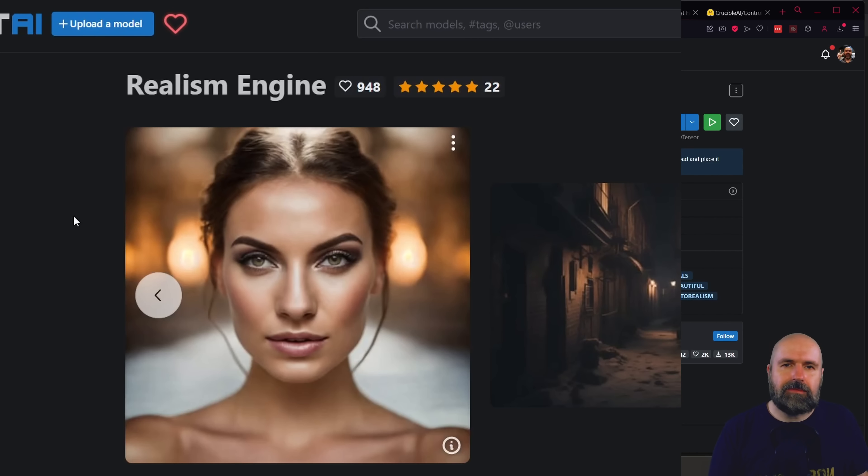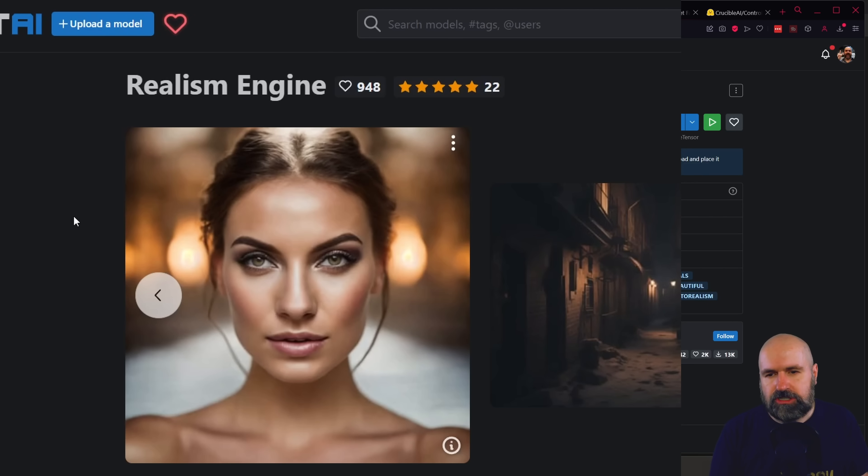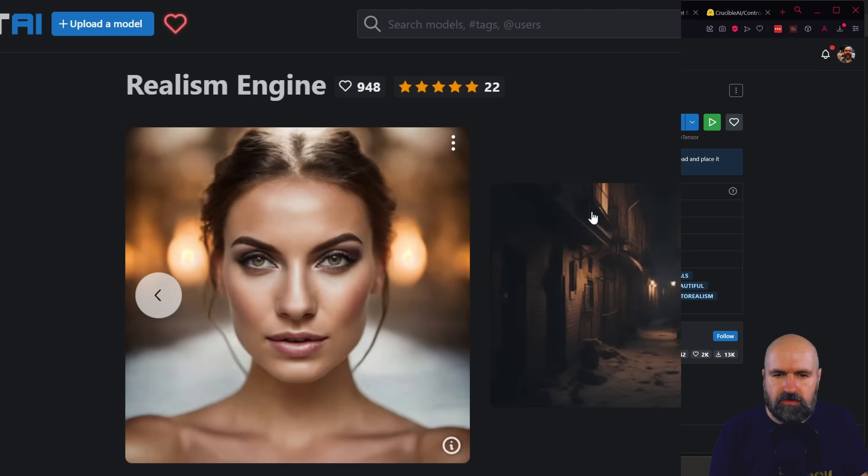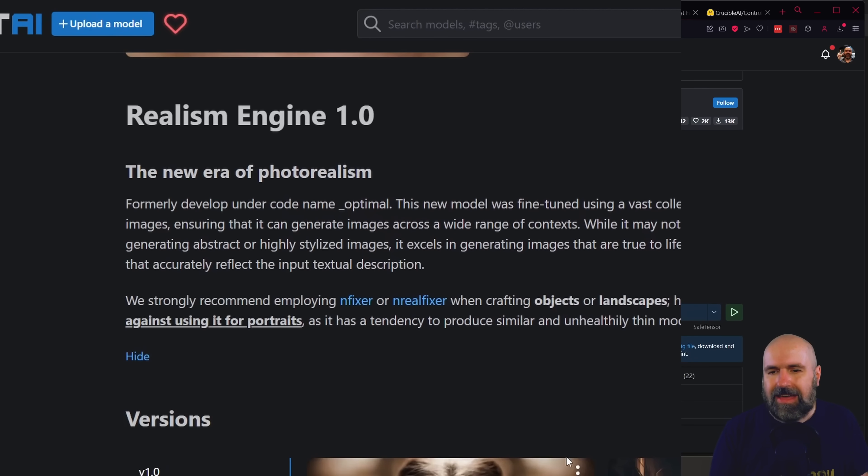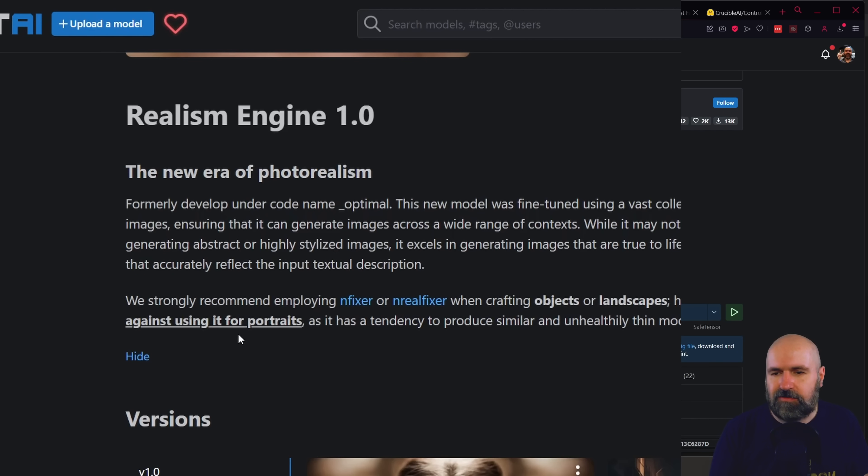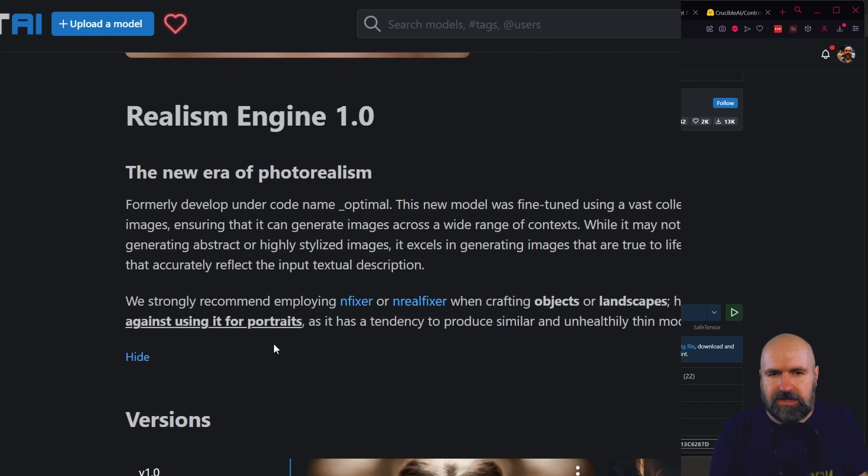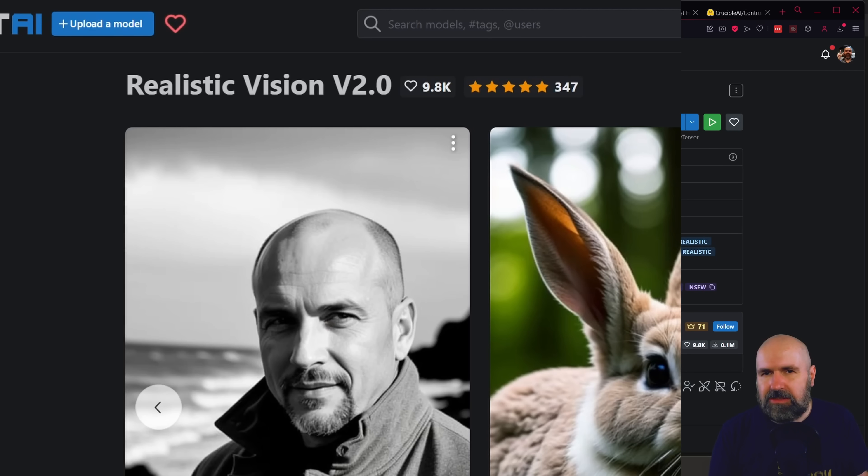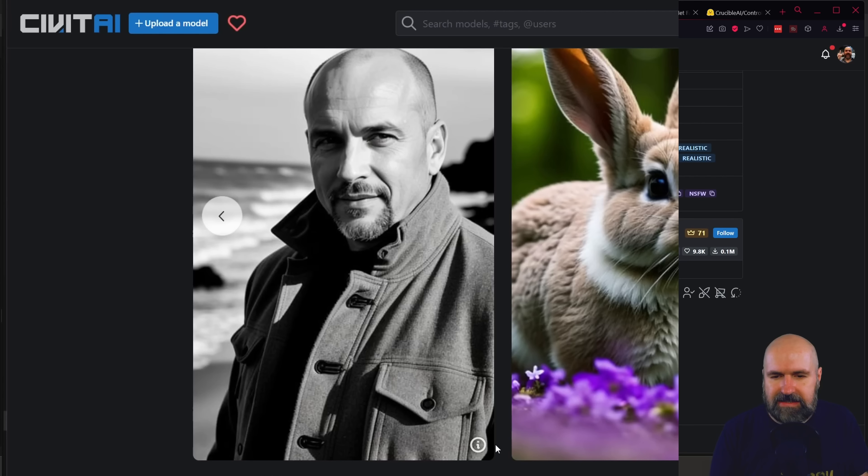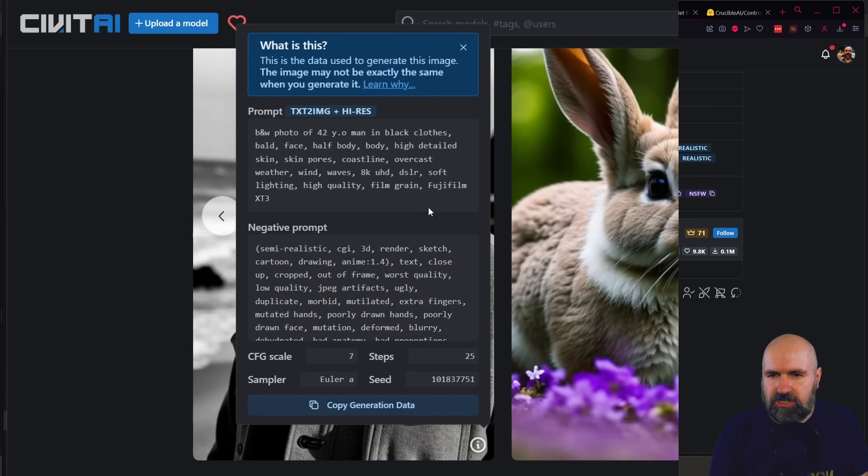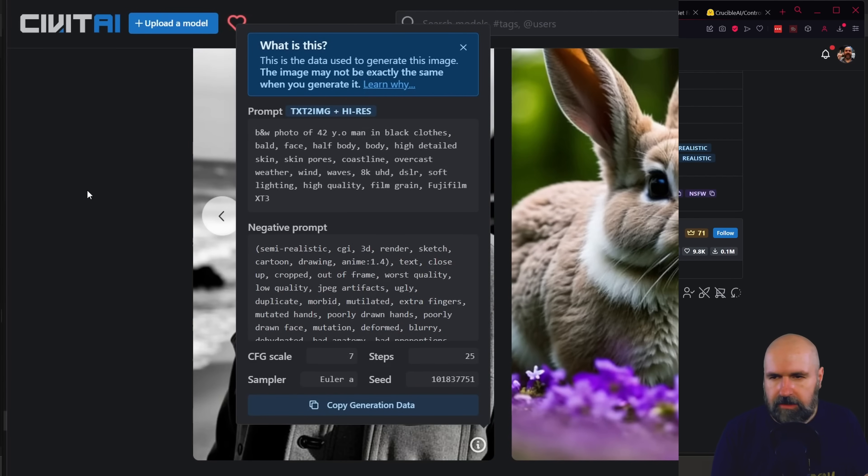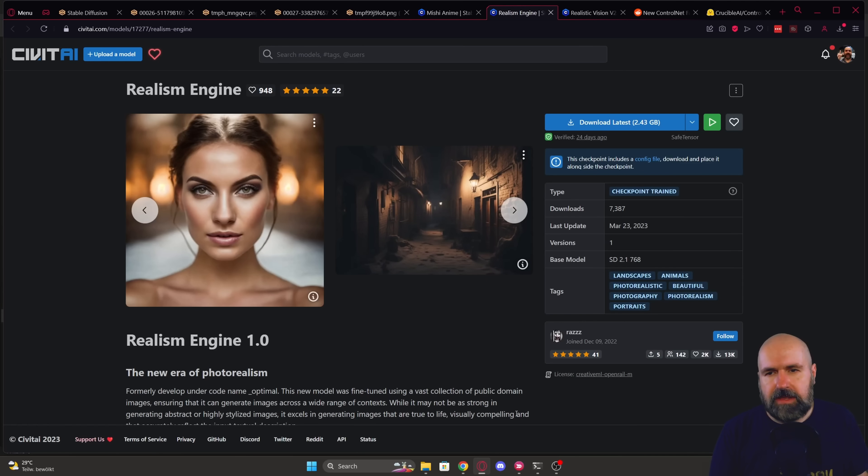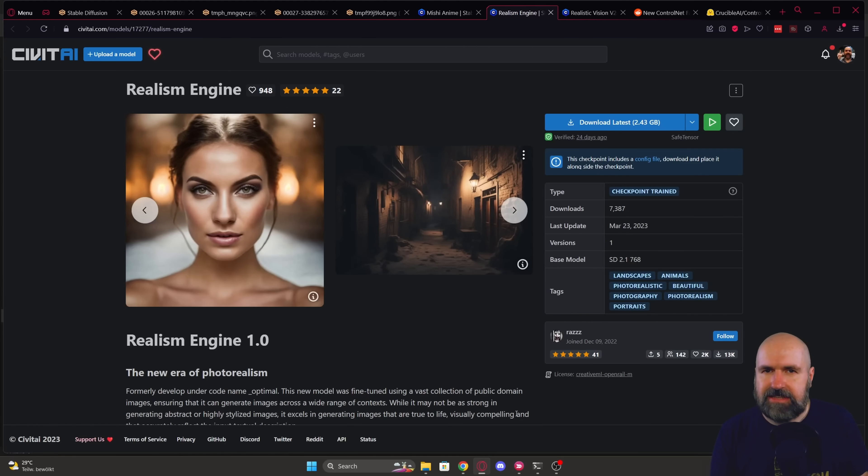The second model I want to suggest to you is called Realism Engine. This can create portrait images, can also create scenes like these street scenes here. Now in the description it says it is not advised for portraits, but I tried it out. It works pretty well for portraits, especially when using the prompts from the realistic vision model. So you can go to that site here and just copy these prompts over, work pretty well.